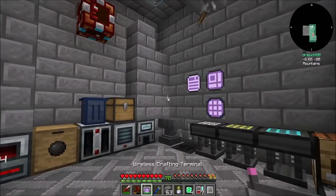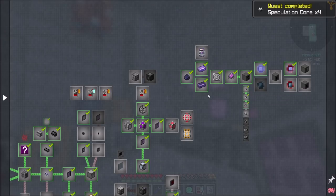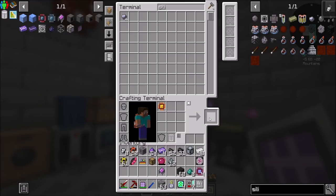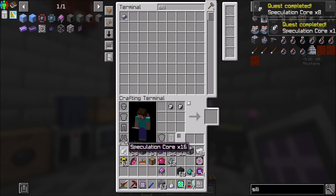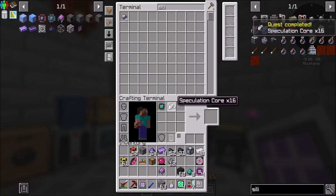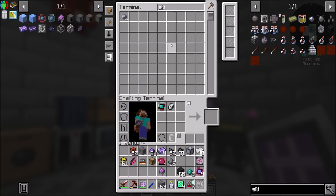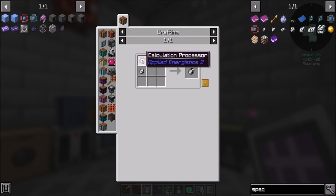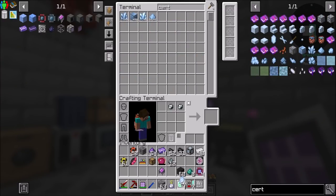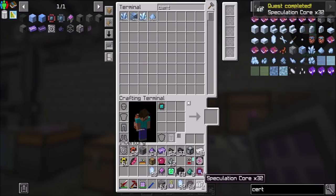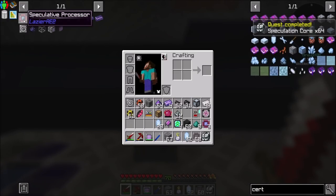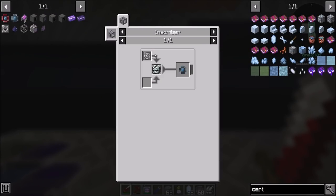Now you're going to be cool — much better. Silicon, boom! Now you've got speculation cores times four. I think we've got enough of these. Oh, there's your problem — we're going to need more of those. We do have more pure certus, so we're good. There we go — 32x and then we should be good to make 64x, which we can use to make this guy in the universal press.